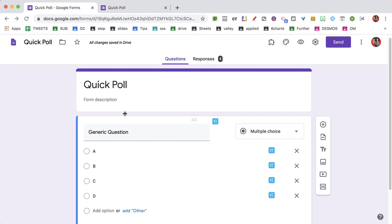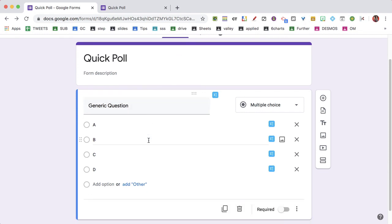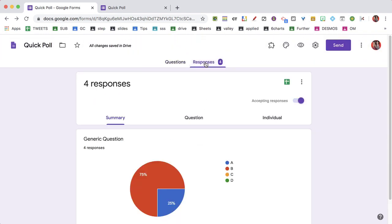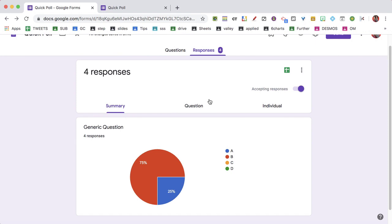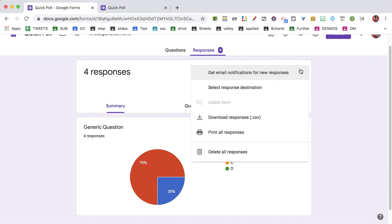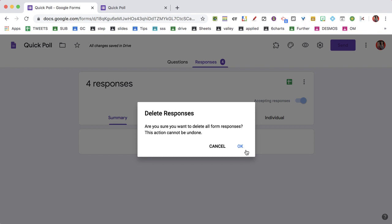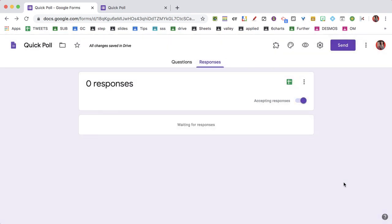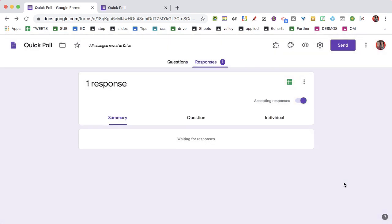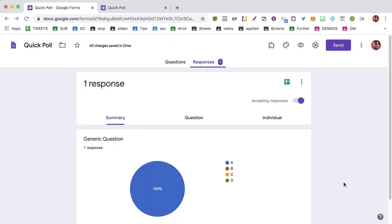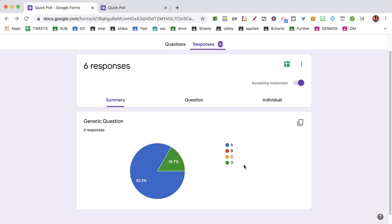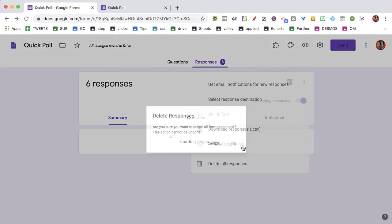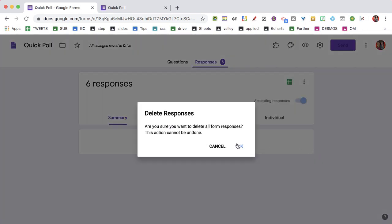So I go back to my form. I've given out the link, and I just display the generic question. I might have it on a Google slide. On the responses tab, I have a summary of responses. I click the three dots and delete all responses. Students respond again, I get my quick results, I display the results, and then three dots, delete all responses.